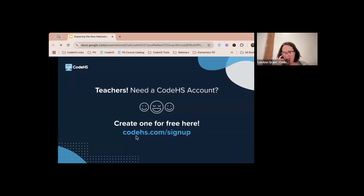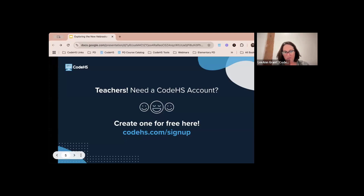Is there anyone here that is not a CodeHS customer at this point? If you are not, we would love for you to sign up for a teacher account — it is free. We ask that you use your teacher email when you sign up, and then we manually verify that teachers actually are teachers, since students sometimes try to sign up as teachers to get answers.